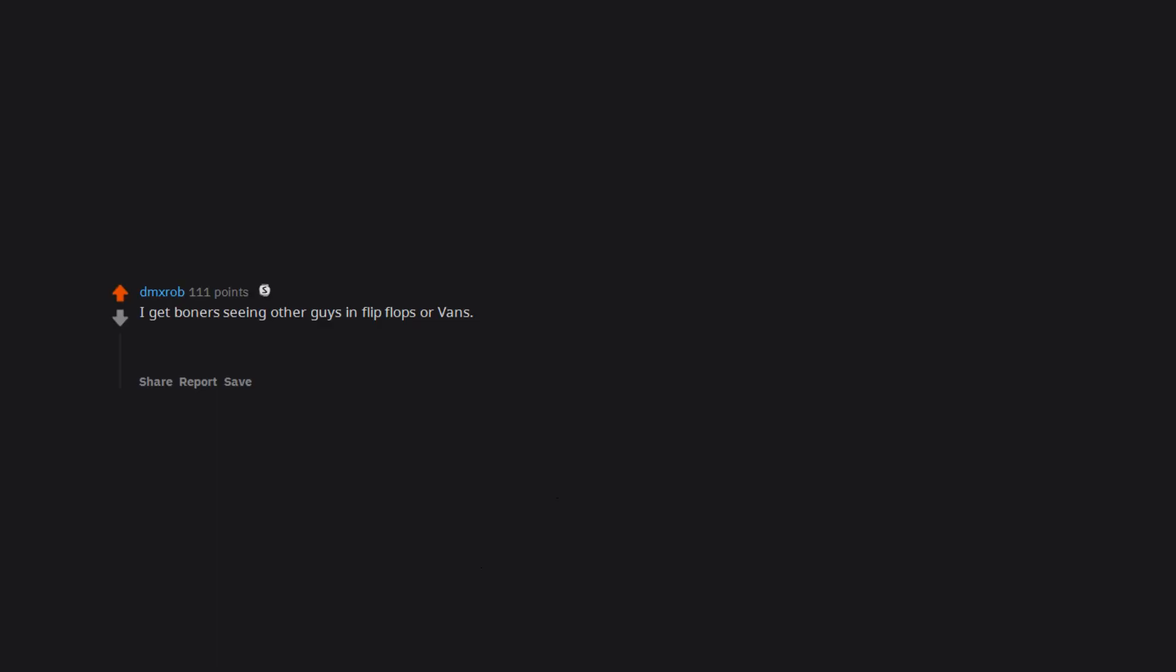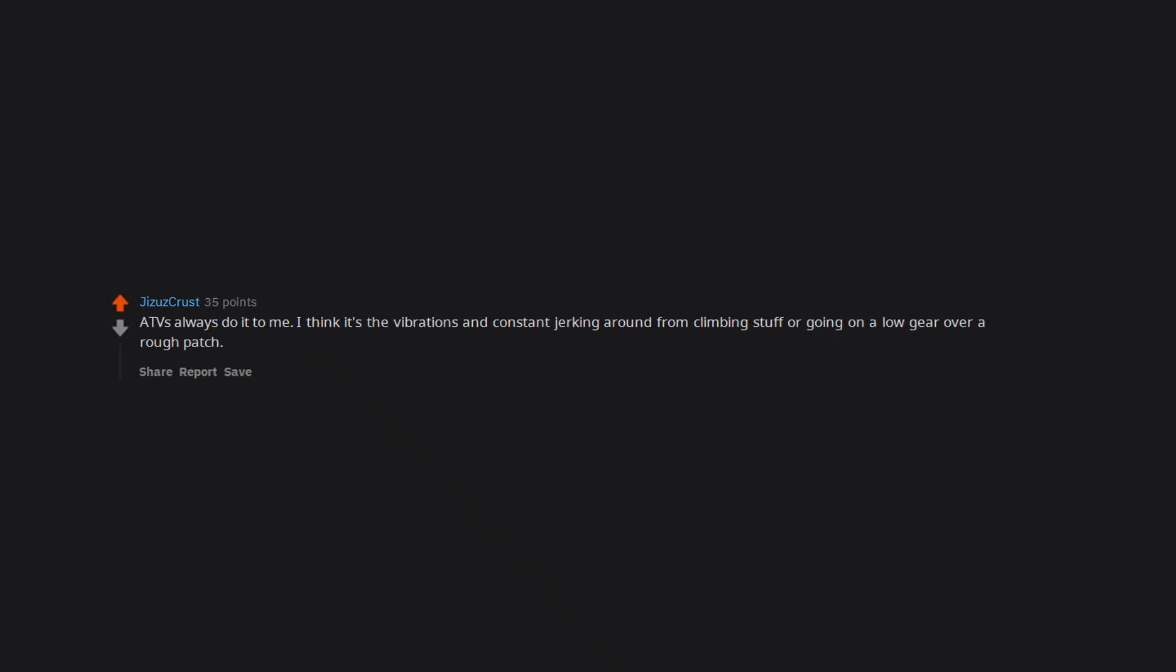I get boners seeing other guys in flip flops or vans. Edit: Over 60 upvotes. I just have one question, where are all you guys hiding? ATVs always do it to me. I think it's the vibrations and constant jerking around from climbing stuff or going on a low gear over a rough patch. It's not fair.